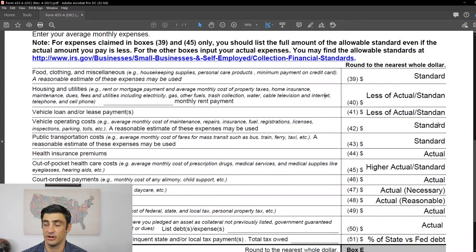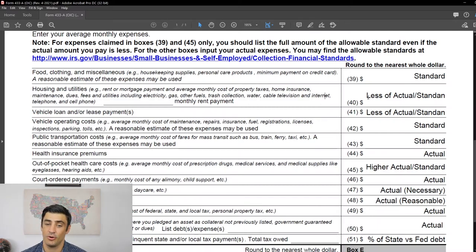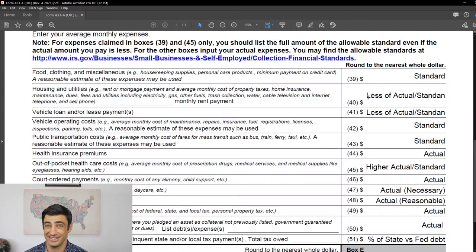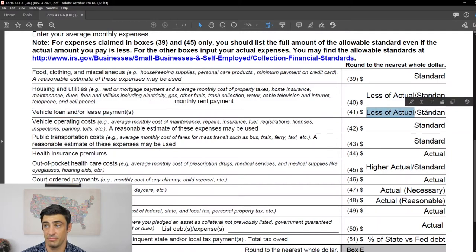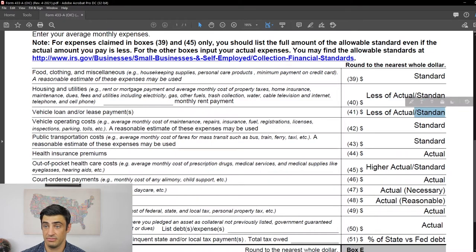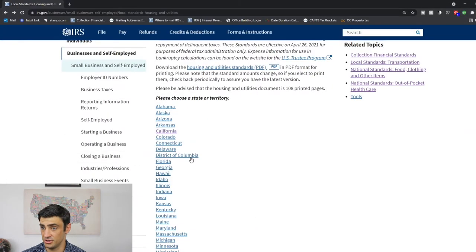If you pay more than the standard, you have to take the standard. It's complicated to justify paying more than the standard, so to make things easy, you just put the standard there. For vehicle loan or lease payment, it's the lesser of the amount you actually pay out of your bank account or the IRS standard shown on the website under transportation ownership costs.